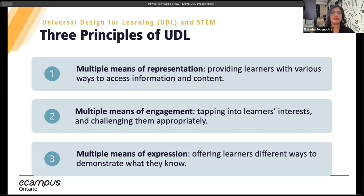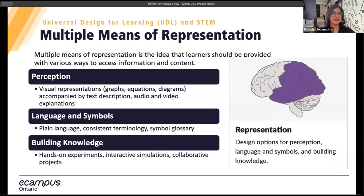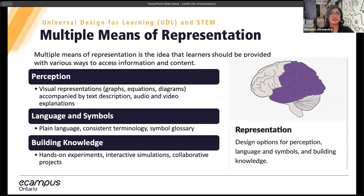Within these three principles, CAST has developed guidelines to support educators in implementing UDL effectively. Under multiple means of representation, learners should be provided with various ways to access information and content. Guideline one is about perception — the idea of interacting with flexible content offering multiple modalities and perspectives, which is particularly vital in STEM. Effective strategies include using visual representations like graphs and diagrams supported by text descriptions, and providing both auditory and visual explanations to cater to different learning styles. Some students may prefer listening to explanations, while others might benefit from reading or seeing the information presented.